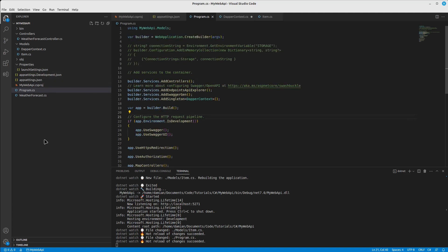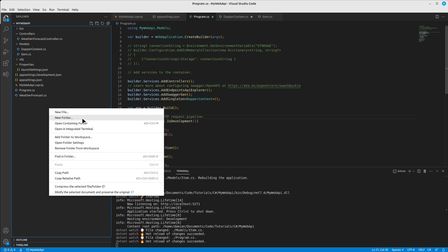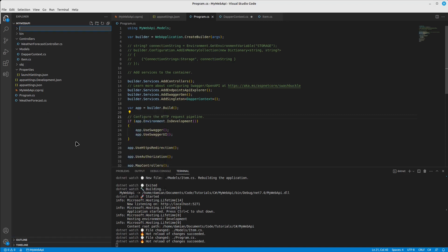Next we're going to create a class that will be our repository, because we'll be trying to use the repository pattern — keeping those layers separate so the controller layer is separated from the layer that actually talks to the database. Let's create a new folder called 'Repositories'.